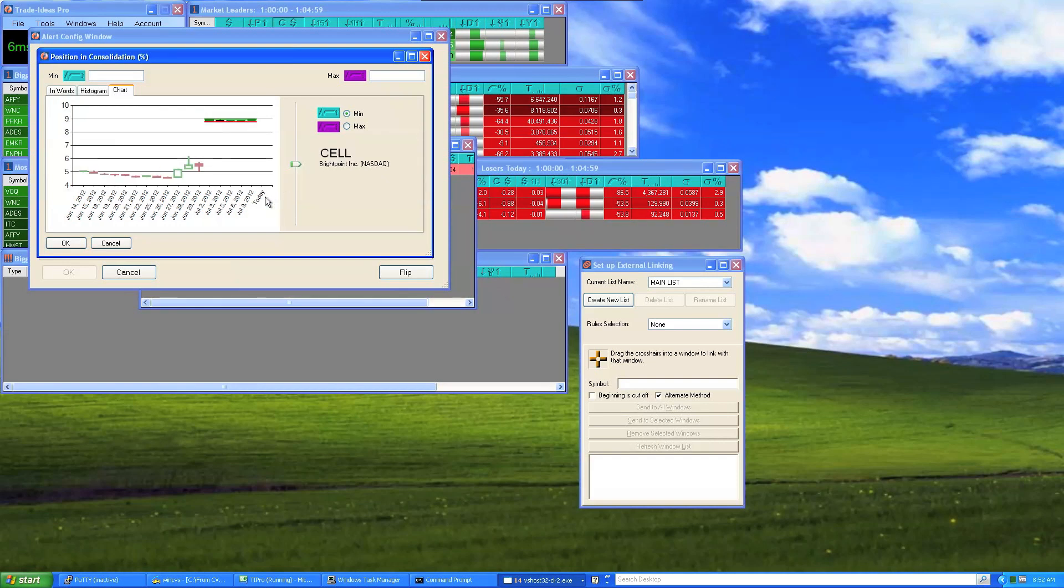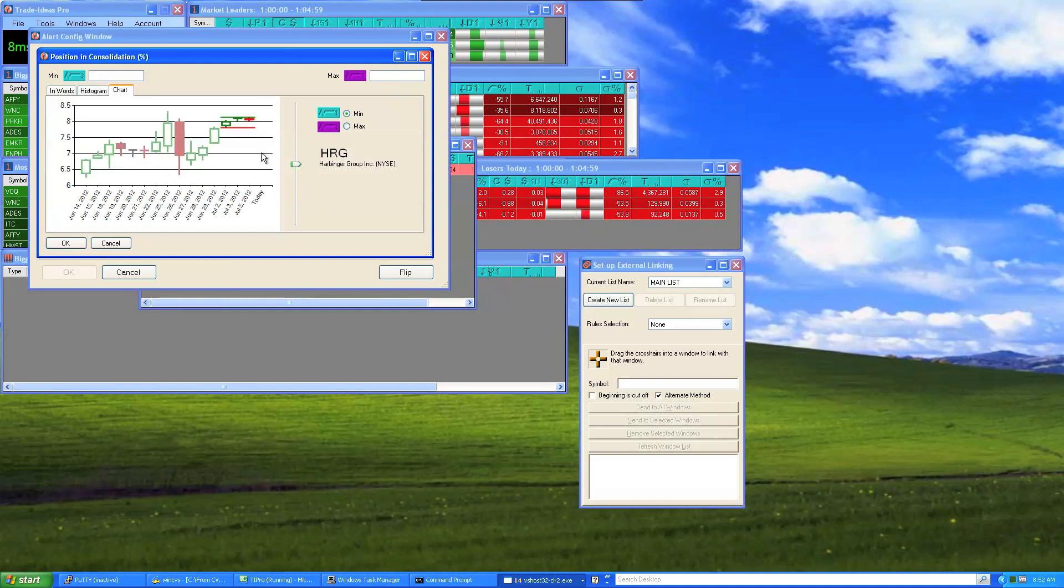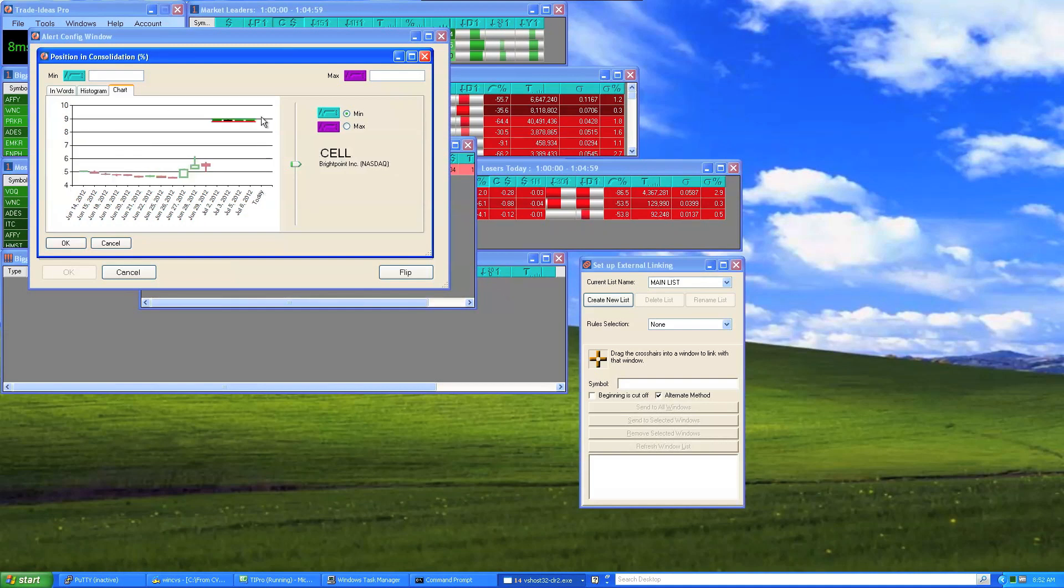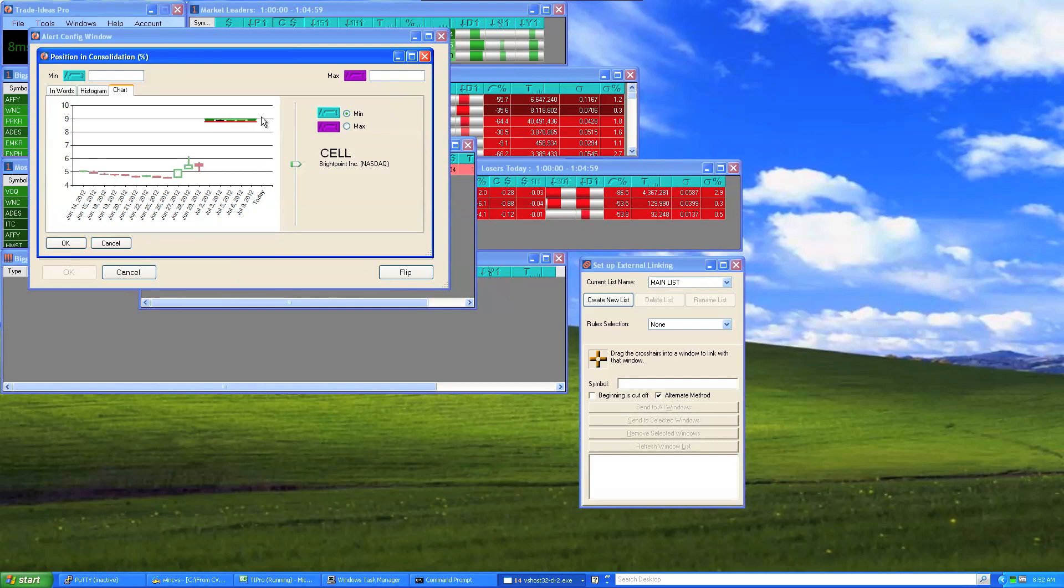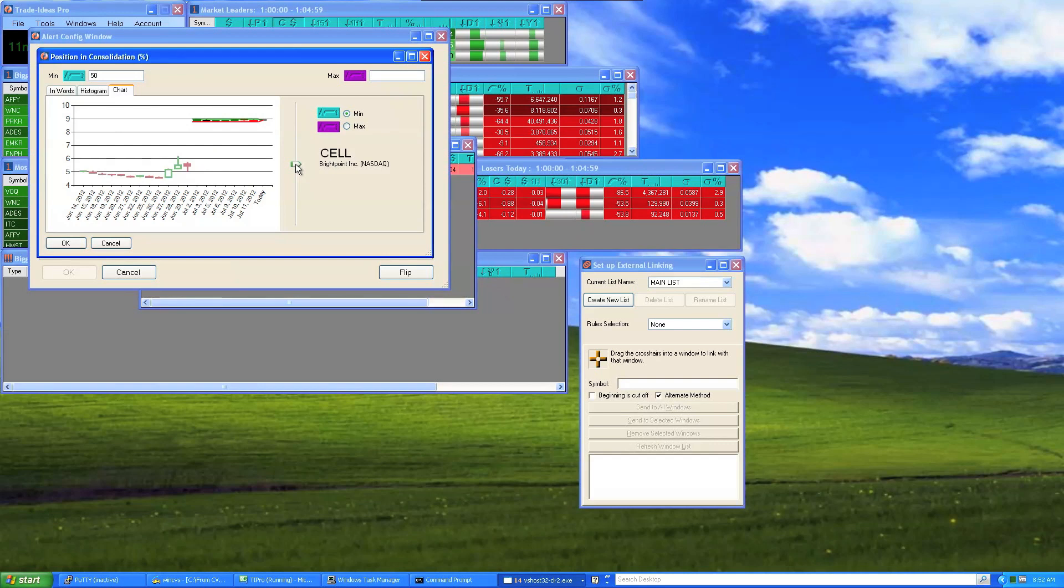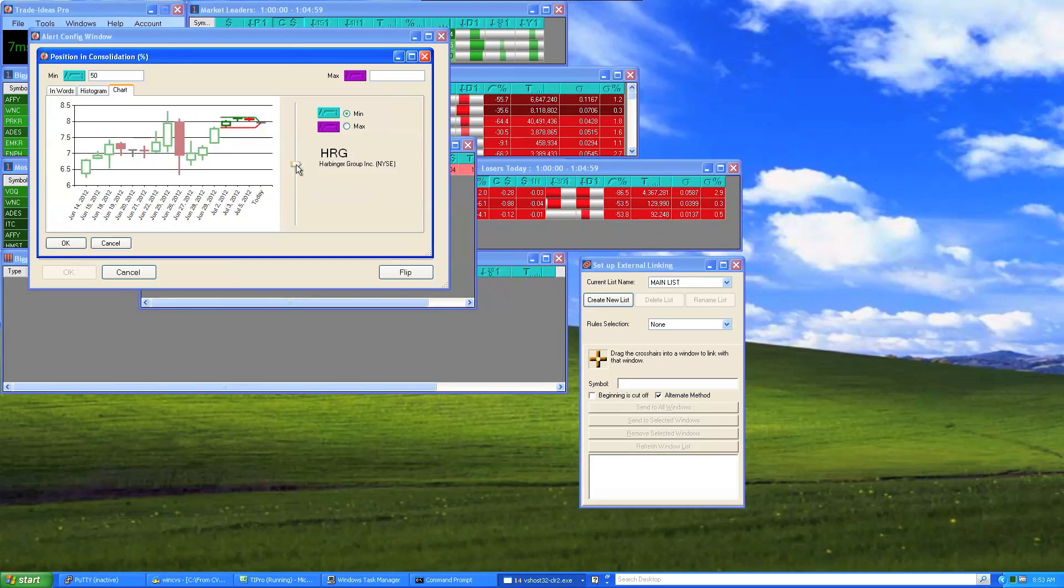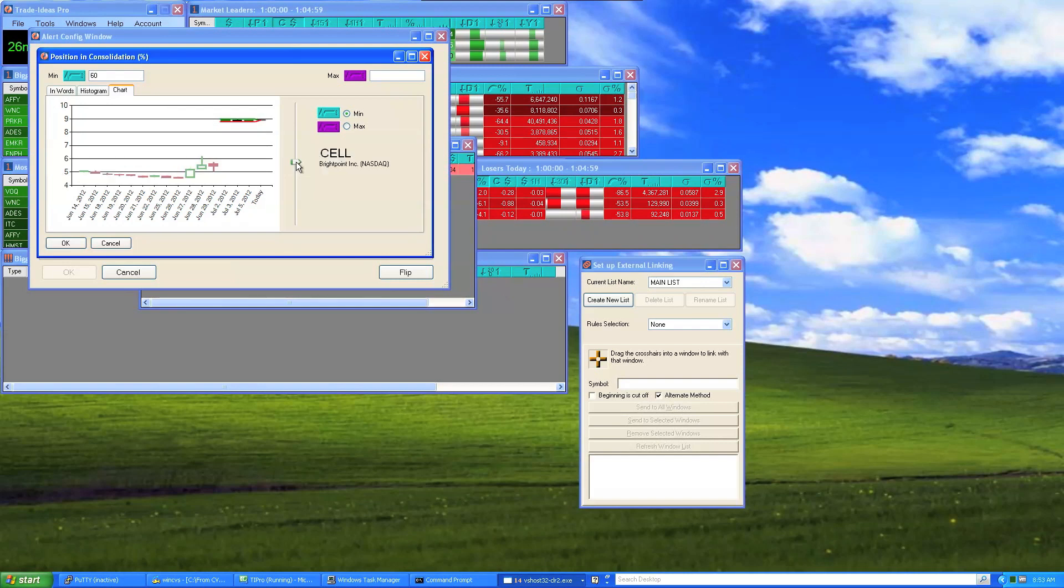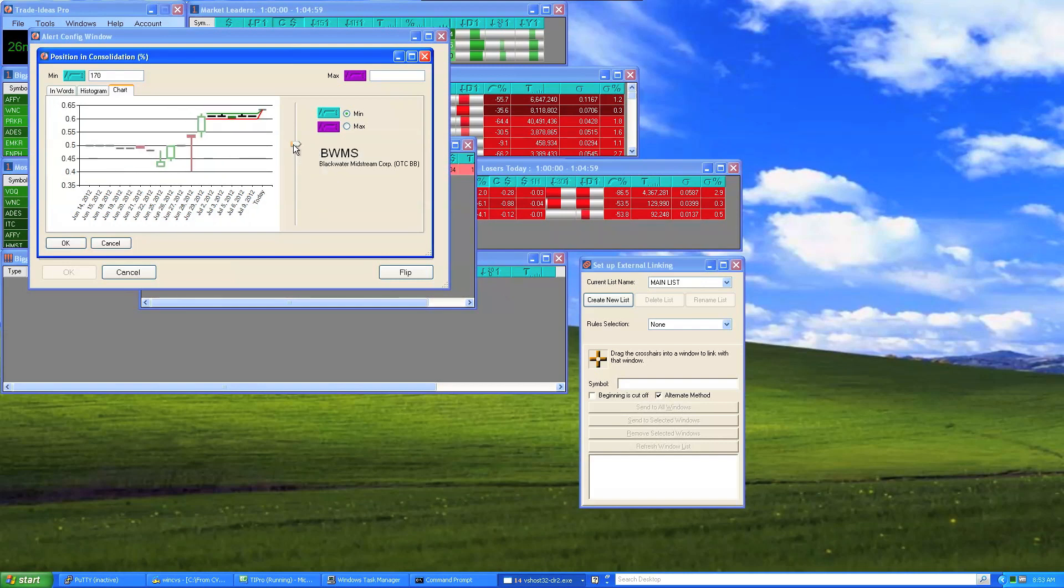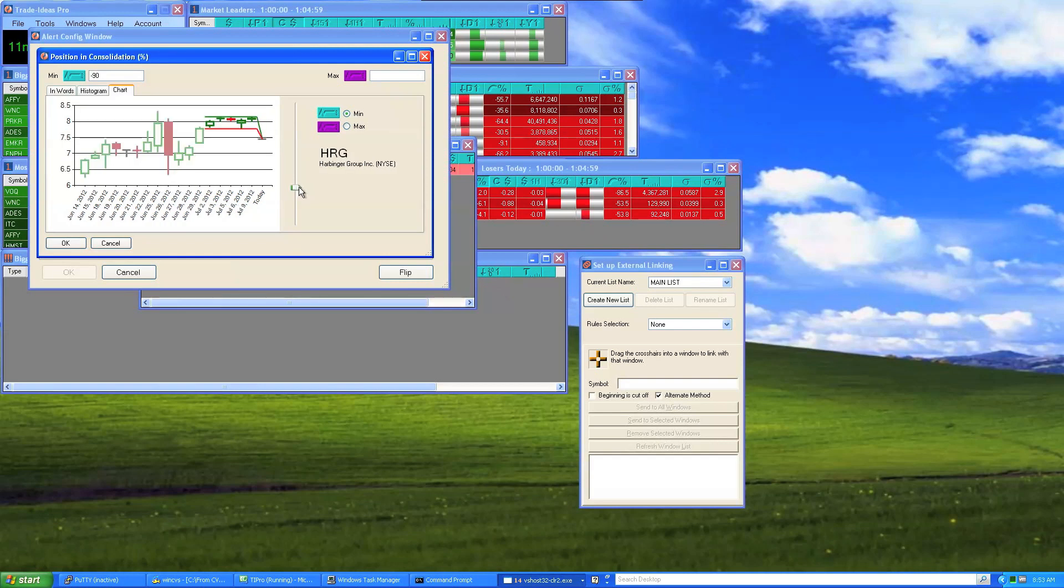An important thing to notice is that it doesn't include today. Consolidations are important for different reasons. Maybe you want something that is keeping a consolidation pattern right in the middle, or maybe something that is breaking out of a consolidation, or maybe something that is breaking down from a consolidation.